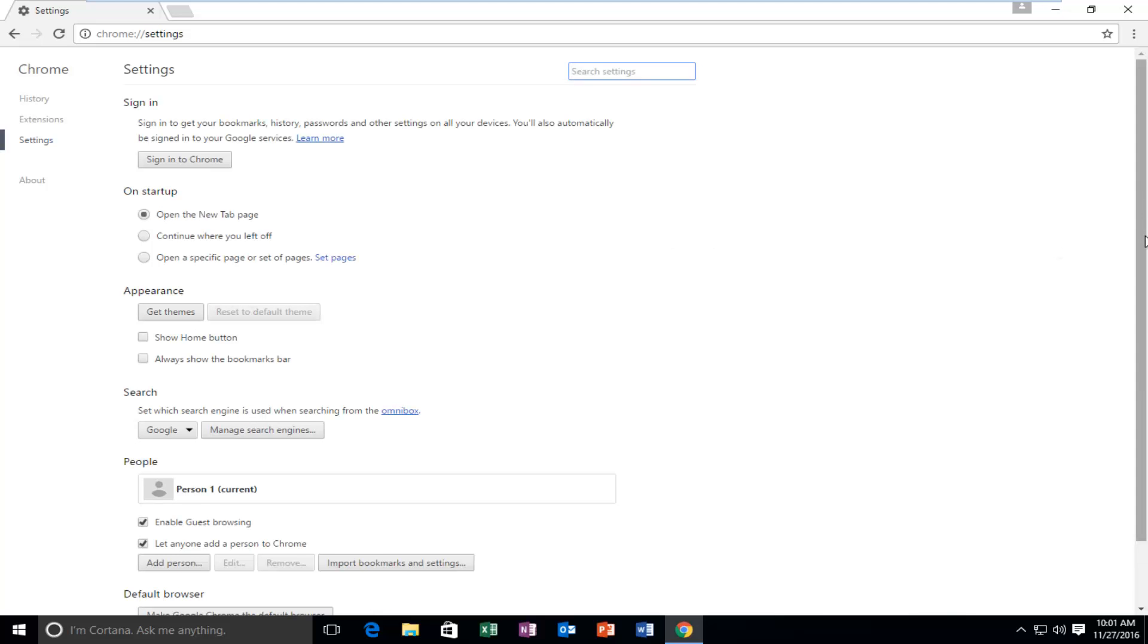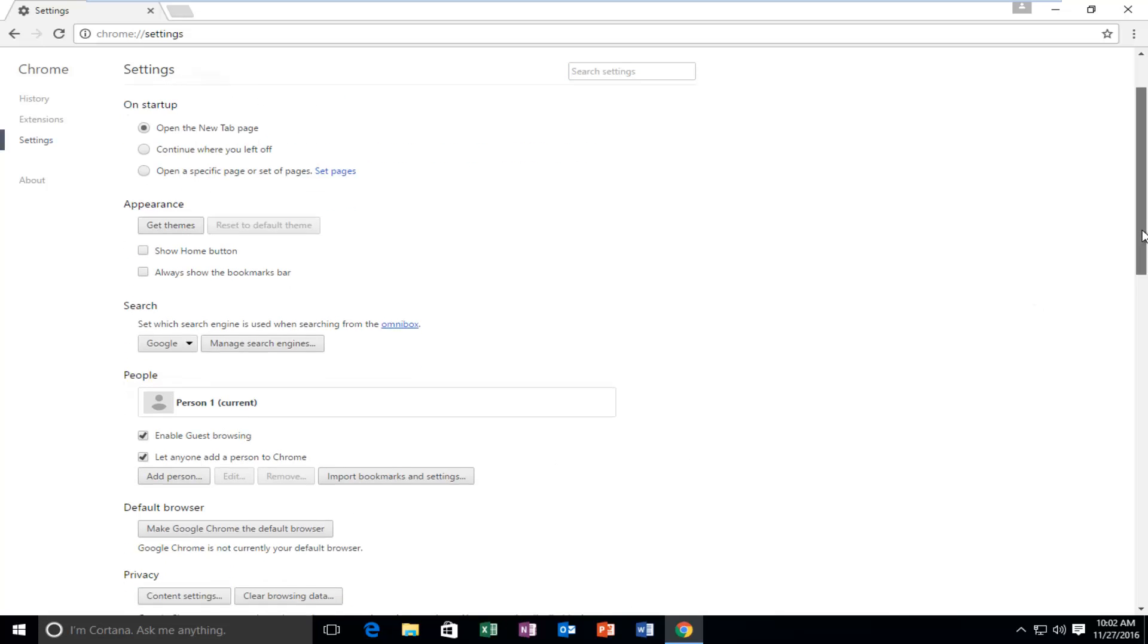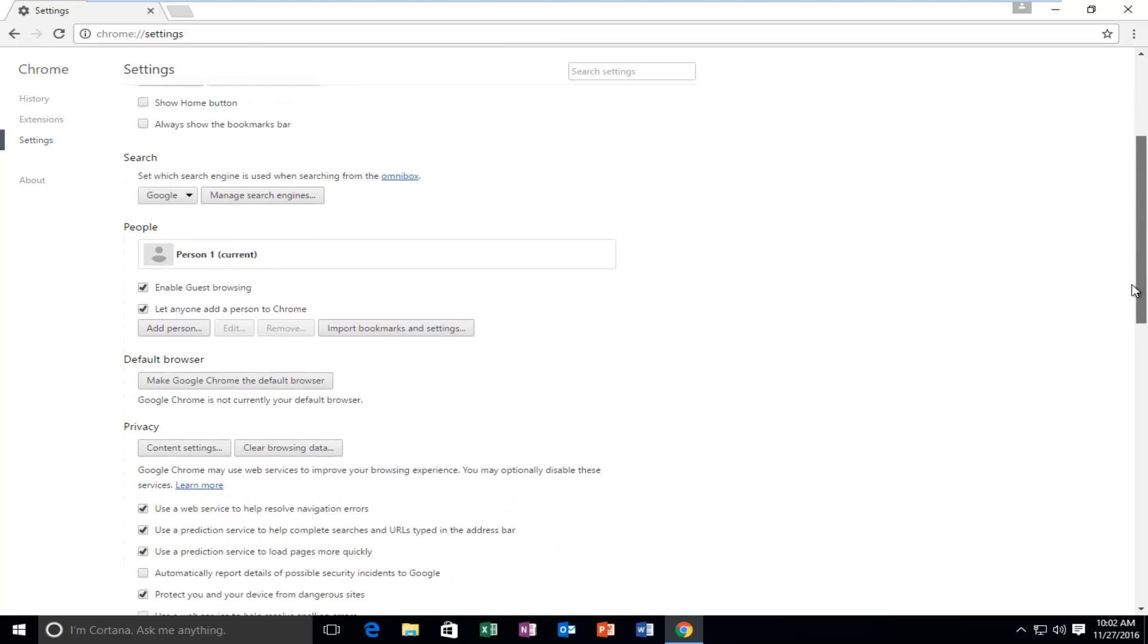Scroll down this list until you get to Show Advanced Settings at the bottom of this page, and scroll down again.